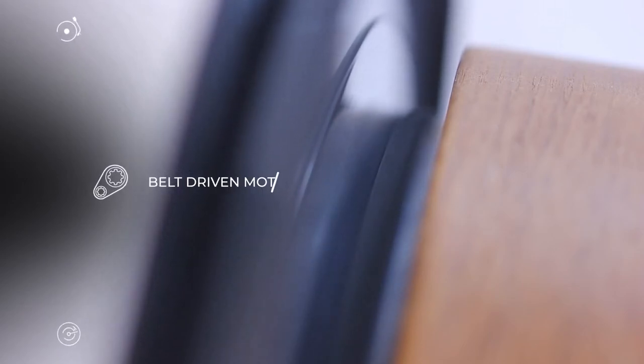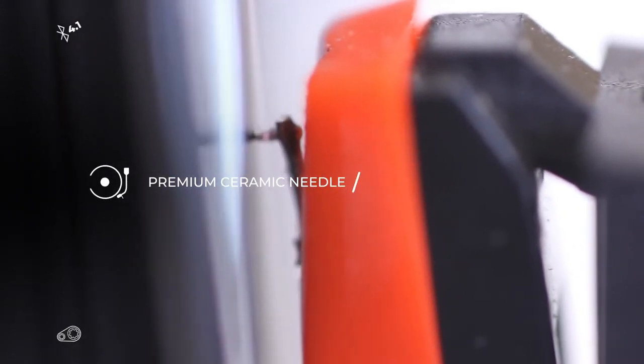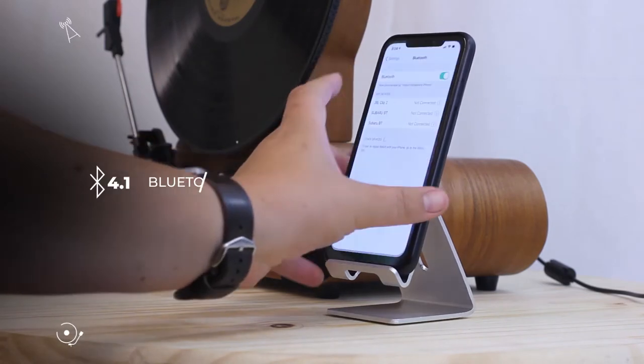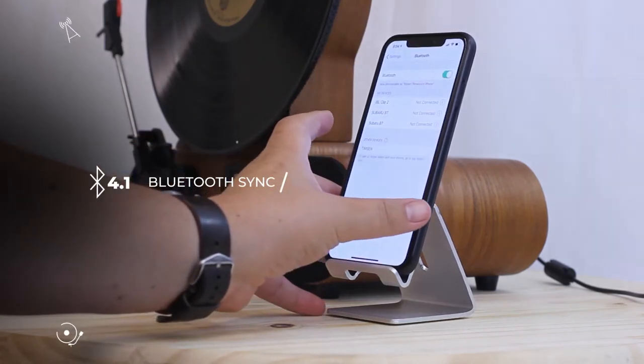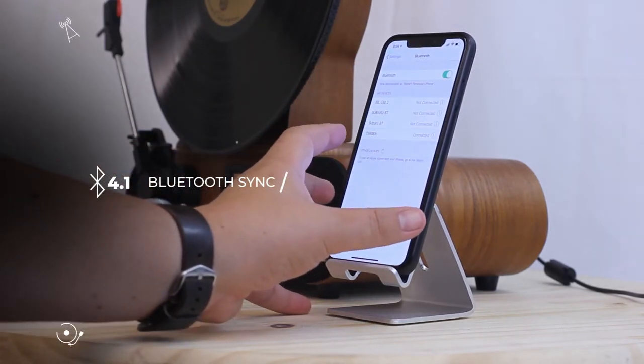Bell-driven motor for a smooth audio playback. Premium ceramic needle. Bluetooth 4.1 to connect to your smartphone.